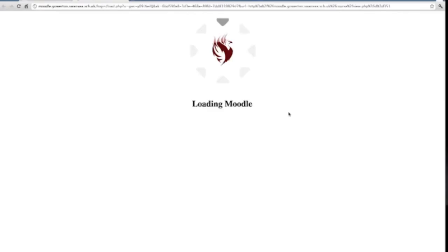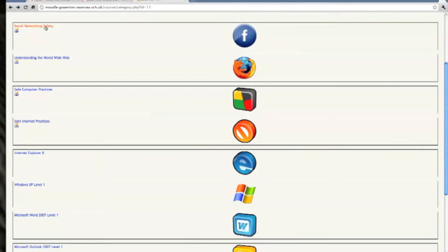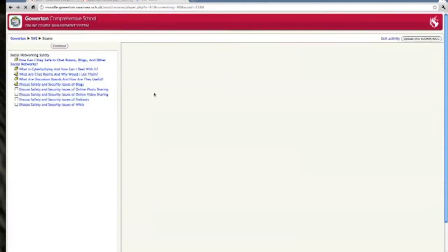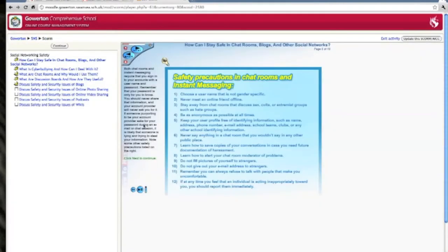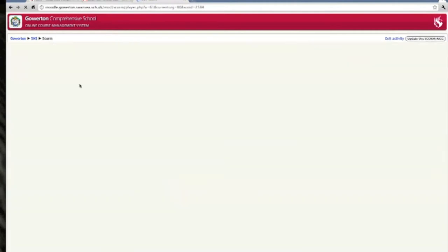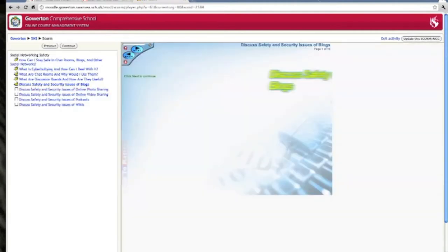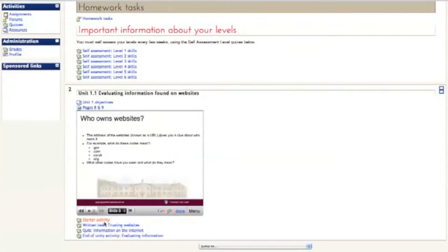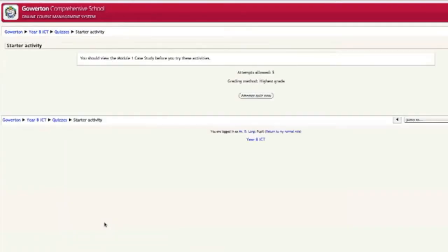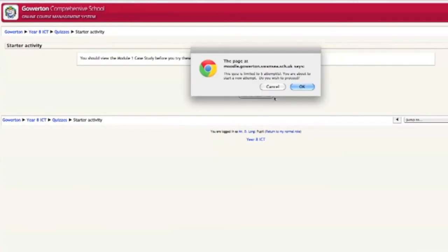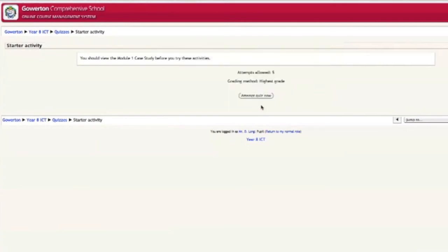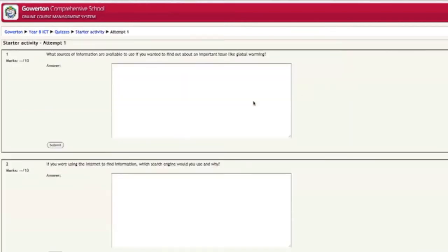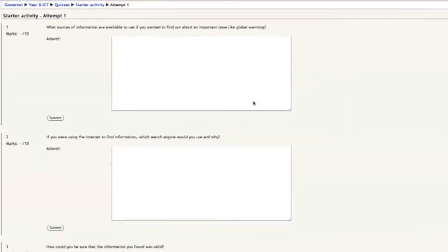The school's virtual learning environment, Moodle, is also available on the learning platform. Moodle provides access to online course materials and allows me to submit homework and classwork electronically. Teachers can mark my work online and the results are instantly available to me.